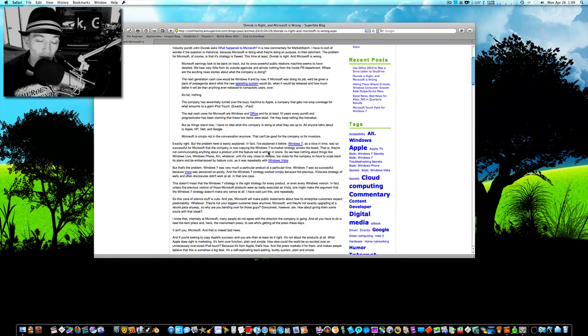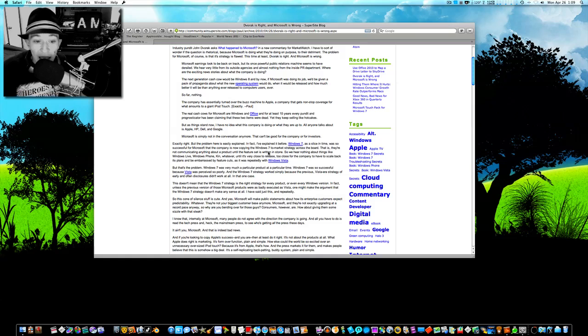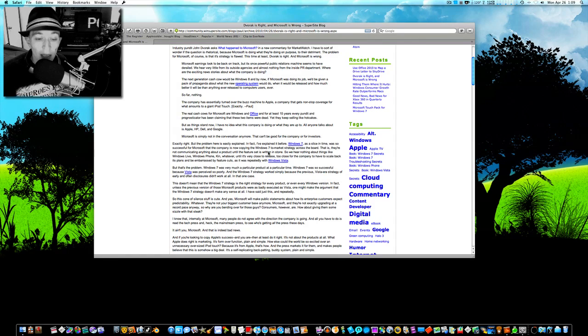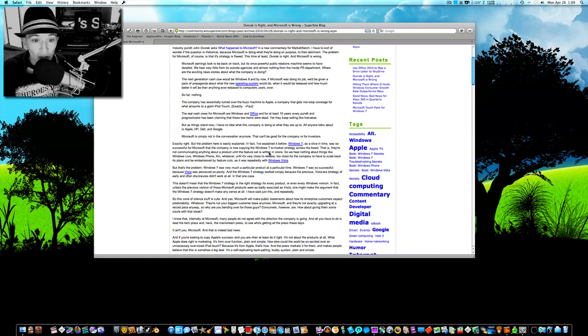And we all know who's getting the press. Apple. And it ain't you, Microsoft. And that is indeed the bad news. Now, here's where it comes into some of the stuff I disagree with.